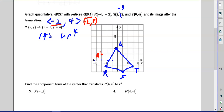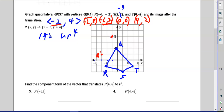Negative 4 minus 2 gives negative 6, and negative 2 plus 4 gives positive 2. Two minus 2 gives zero, negative 4 plus 4 gives zero. Six minus 2 is 4 and negative 2 plus 4 is 2. So R prime is at (negative 6, 2), Q prime is at (negative 2, 8), S prime is at (0, 0), and T prime is at (4, 2).